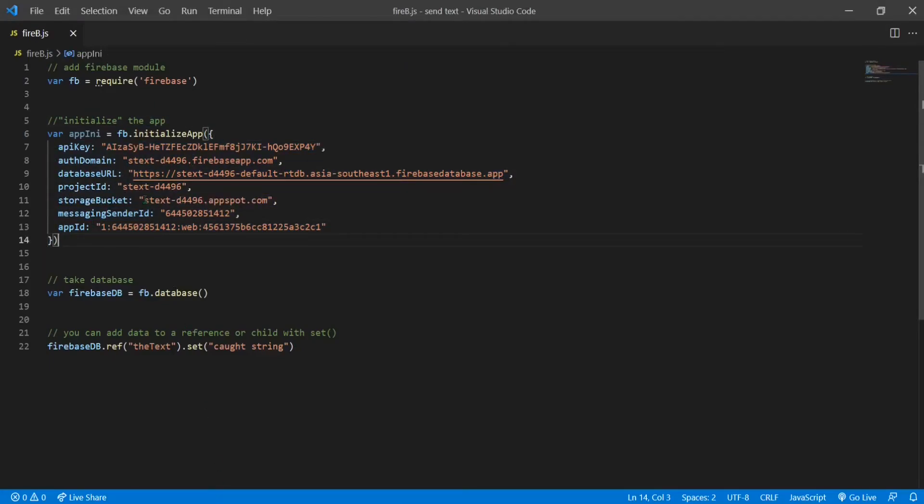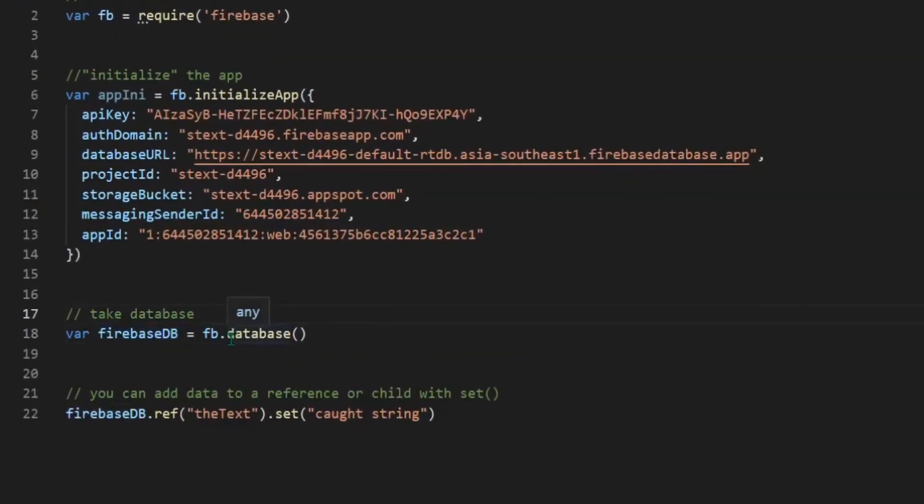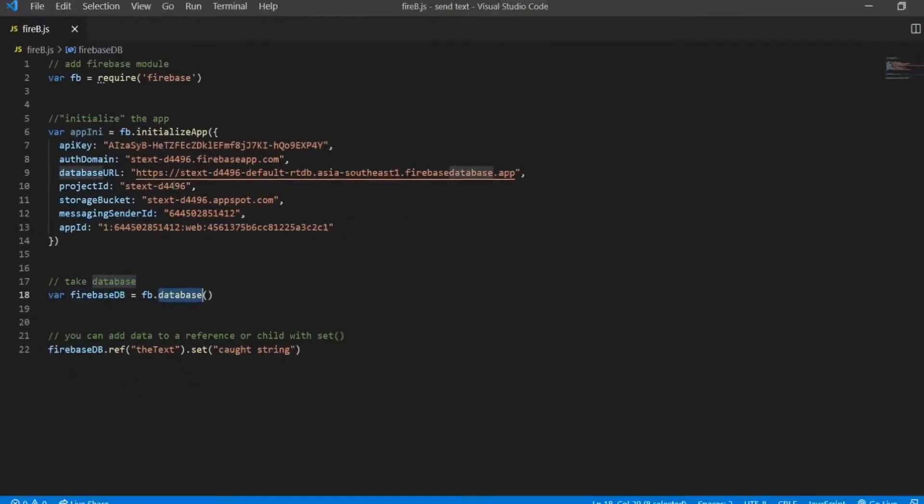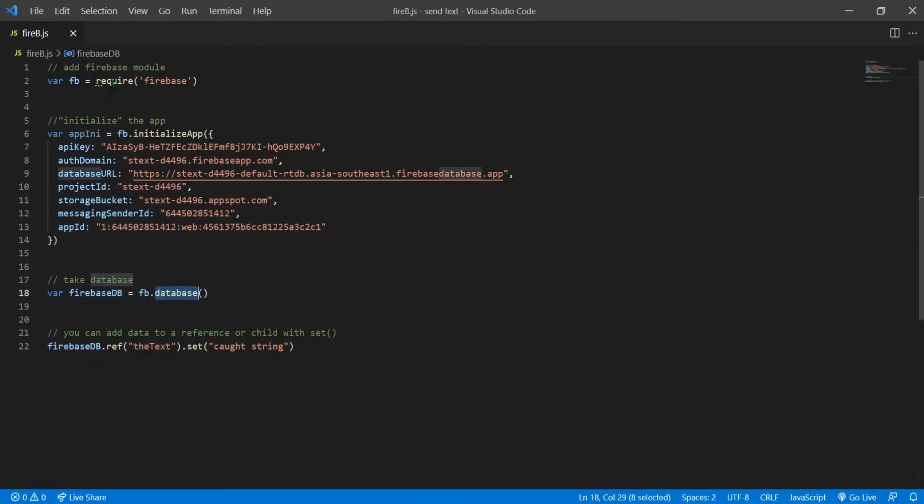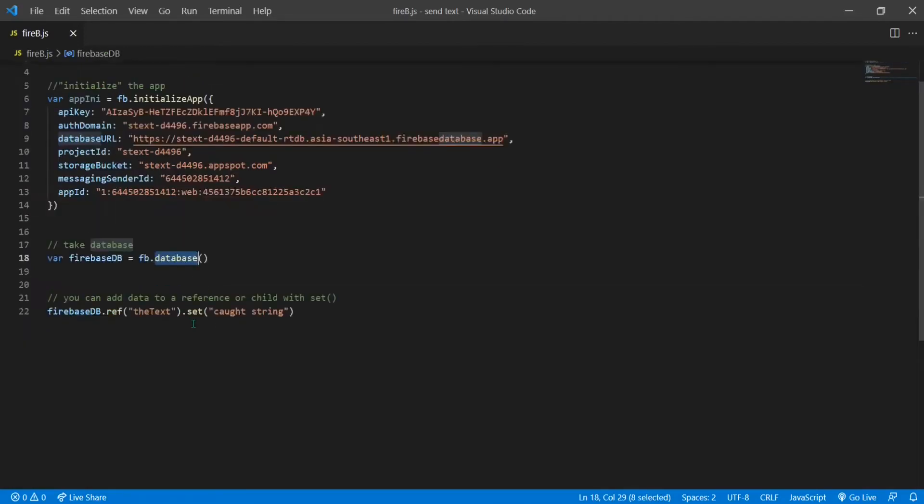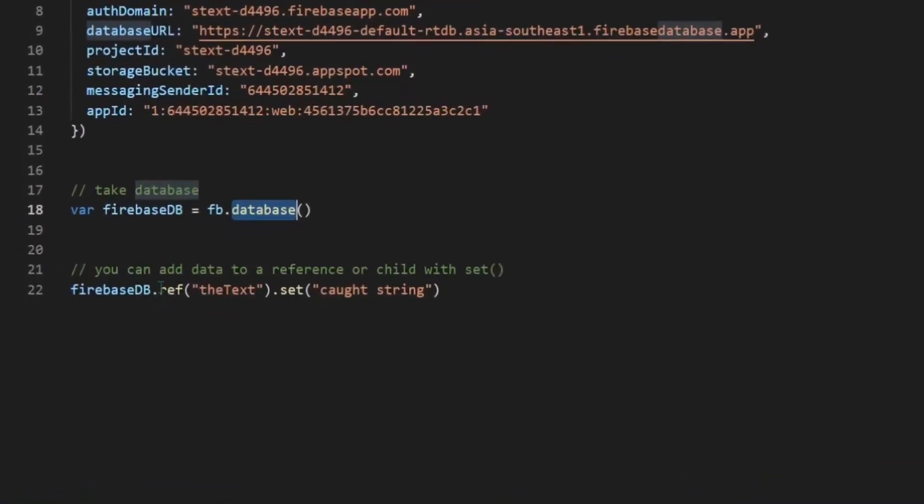Here in the next line, you can see I took the database from the Firebase module. Then the next line you can see that I have made a reference in the database.